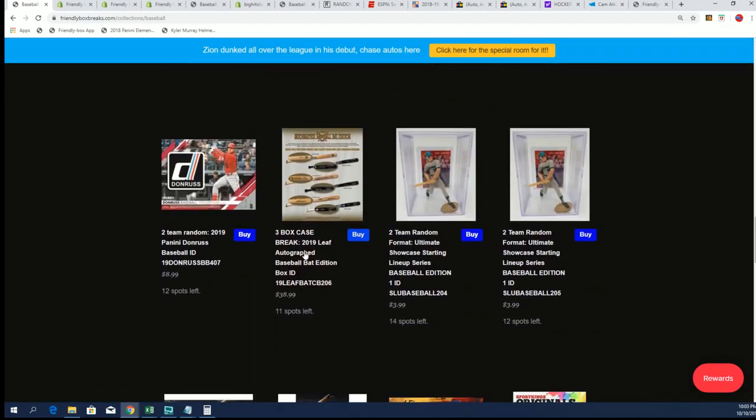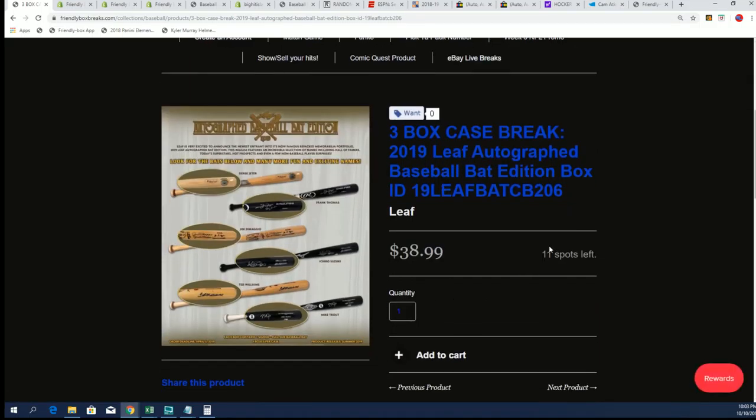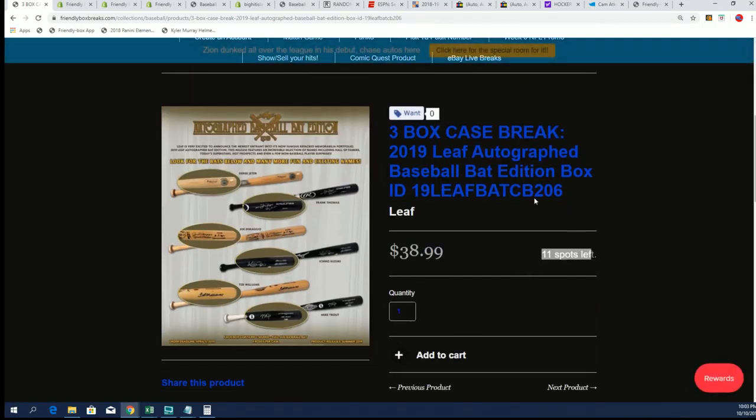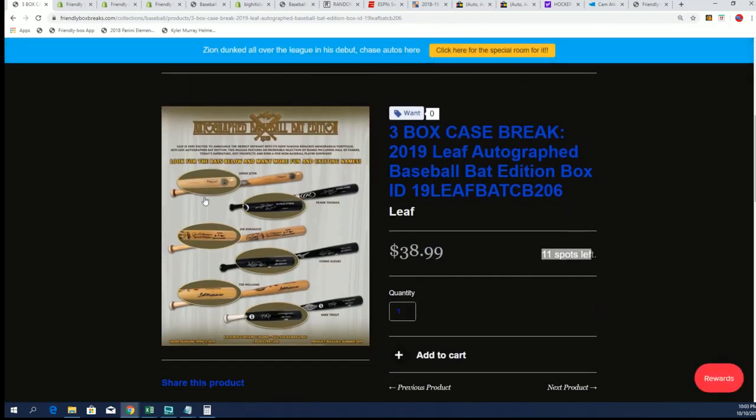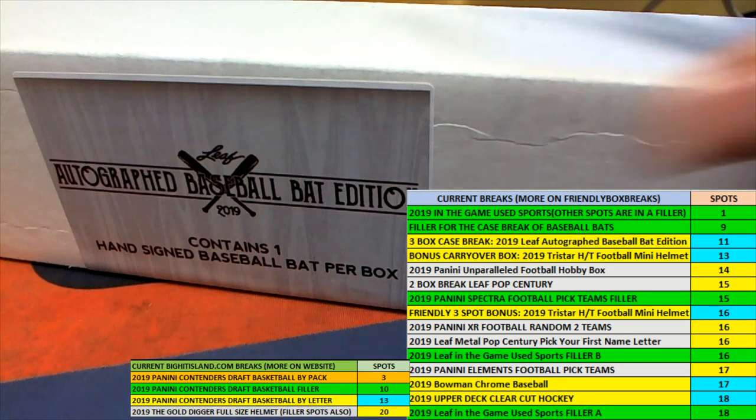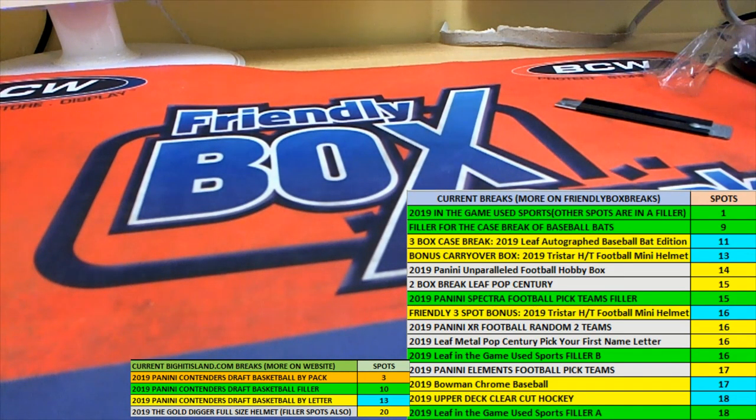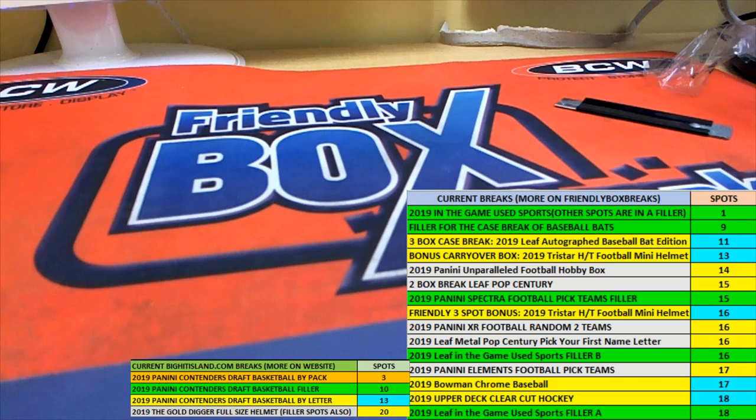I'm going to take another spot out and put up another filler. We are that much closer to the case break of autographed baseball bats, and then I'll take one more.